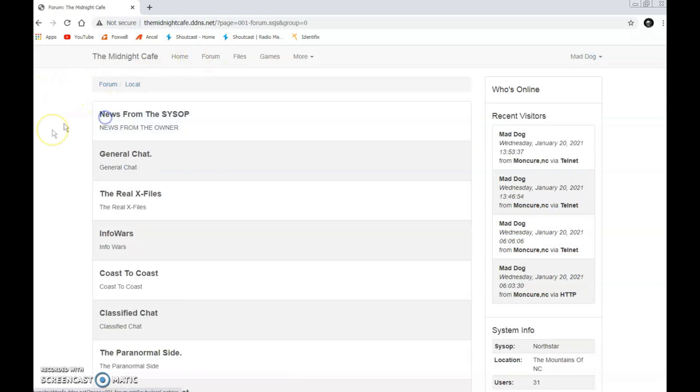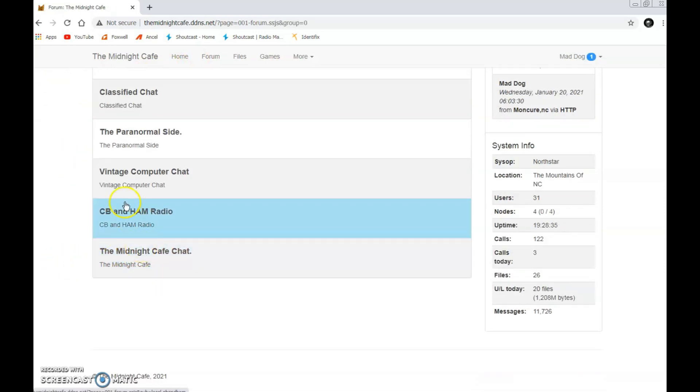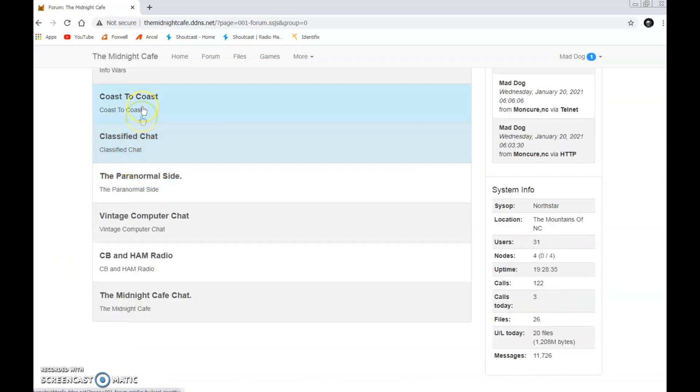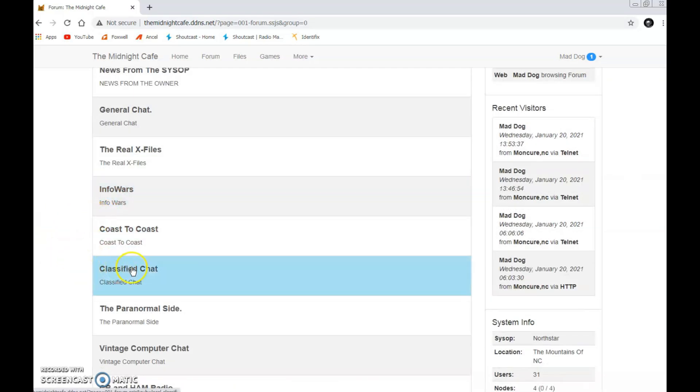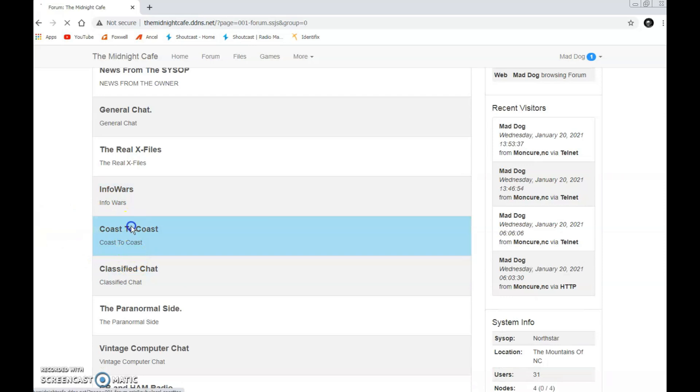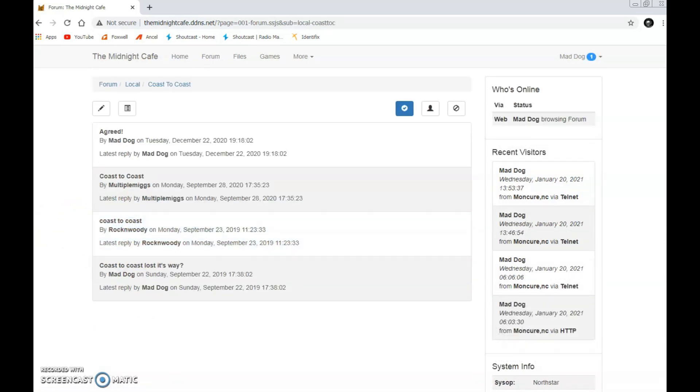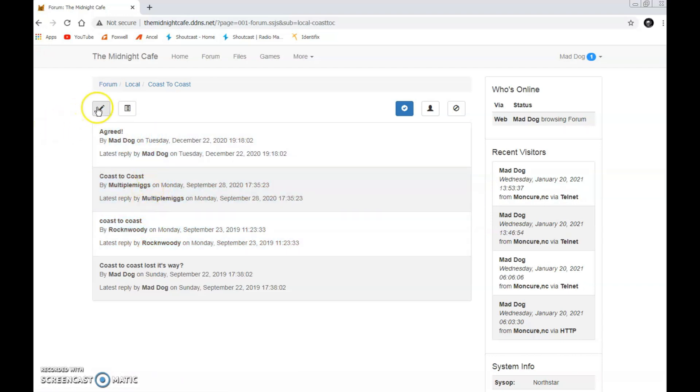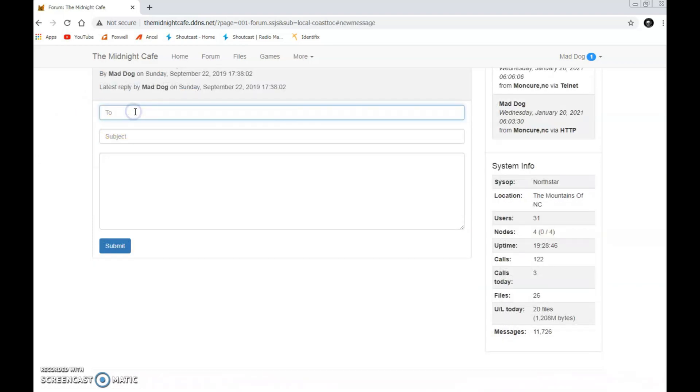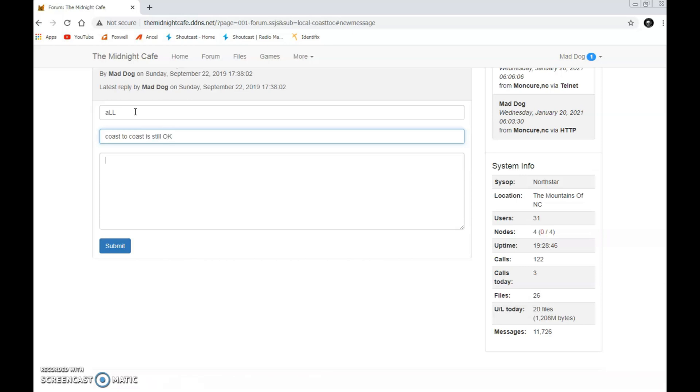How easy it is to step away from hosting your website on somebody else's platform where you could be deplatformed, depersonized. Well, now you just set it up. And the next thing you know, what you got here is all kinds of cool stuff. Midnight Cafe chat, vintage computer chat, the paranormal side. You can change these to suit your needs. You can just pretty much do anything. Let's go to Coast to Coast here. Look at that. And we have our messages here. Here's some from me. There's some from someone else. There's old Rockin' Woody. Haven't heard from him in a couple of years now. And, you know, if I wanted to add a new message, well, I just type it here. And I could type it to one person or I could type it to all. Oops, I think I hit the caps lock. That's okay. Coast to Coast is still okay. I still like it. That's it. Hit Submit. And it becomes part of the program.